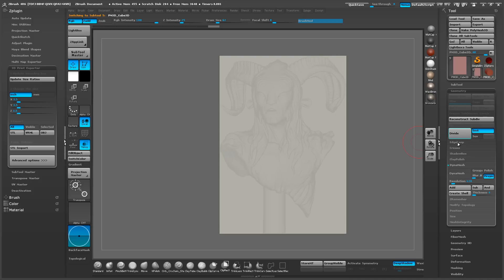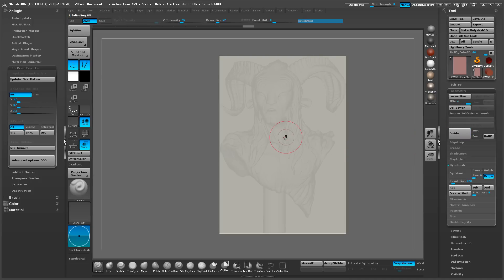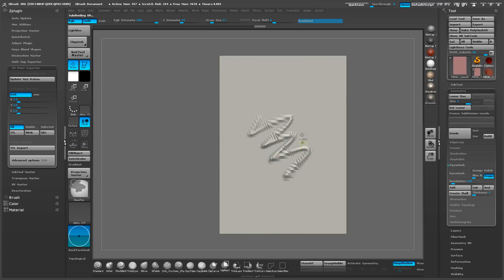And I'm going to divide this mesh as well. And let's make sure we can sculpt in it.